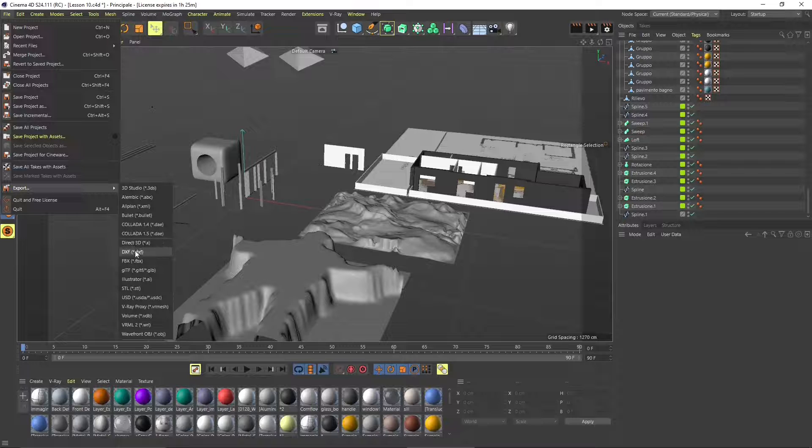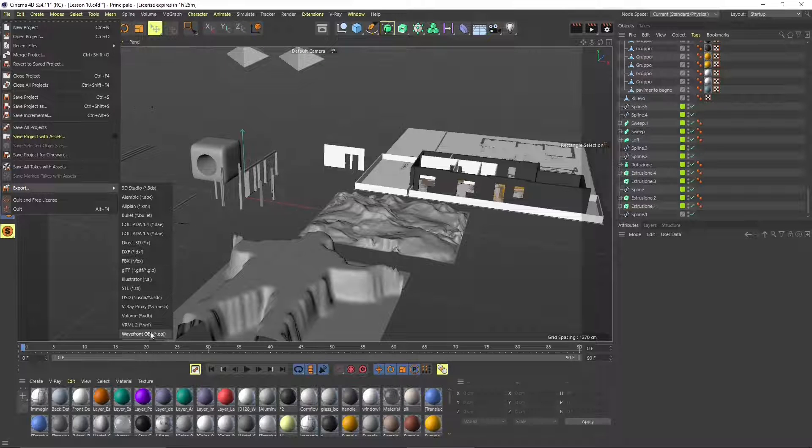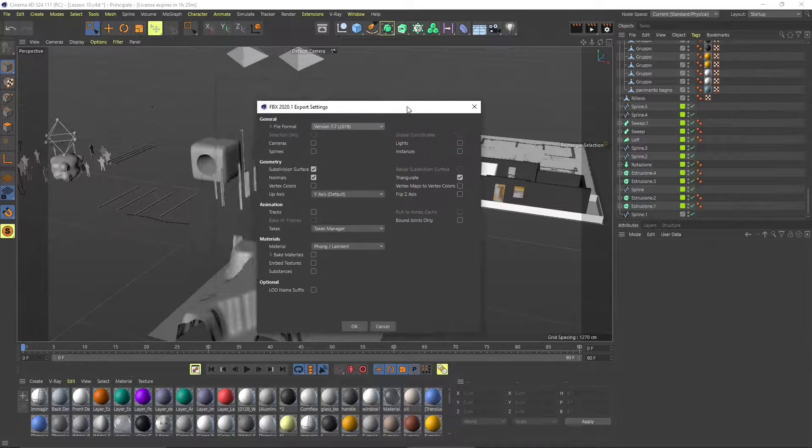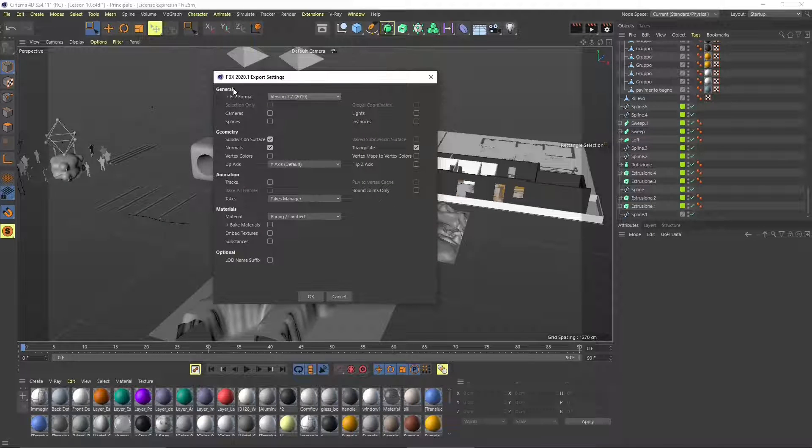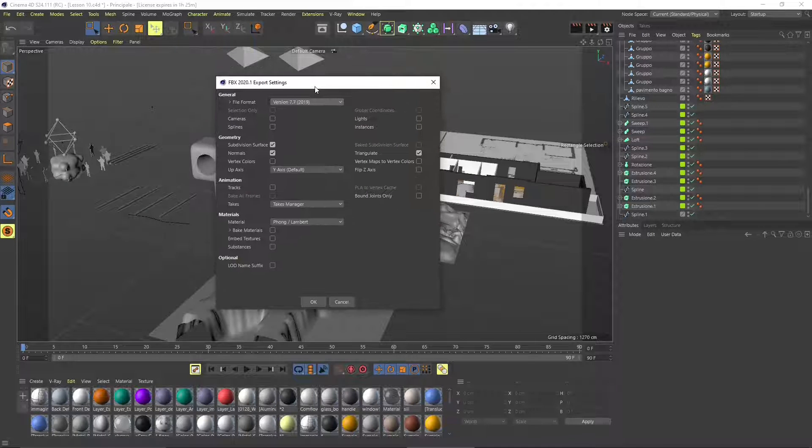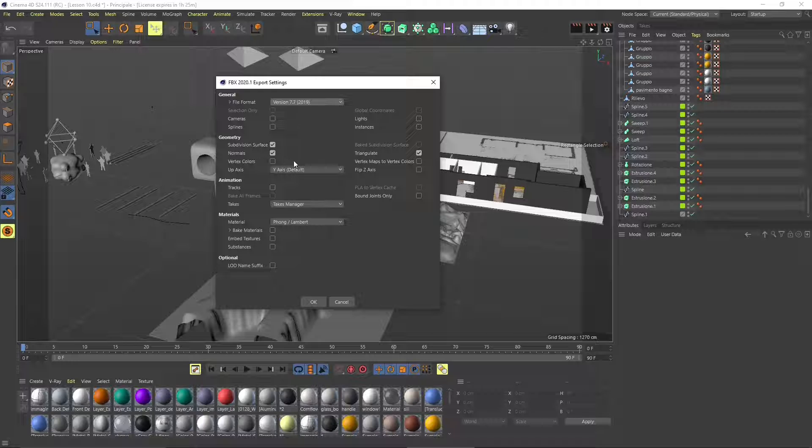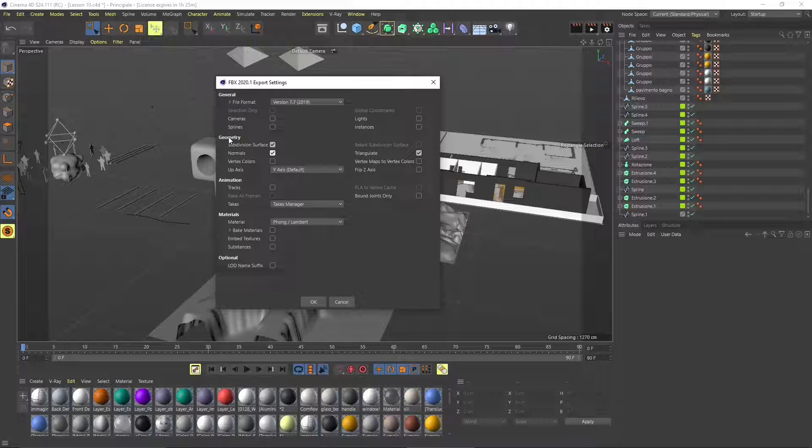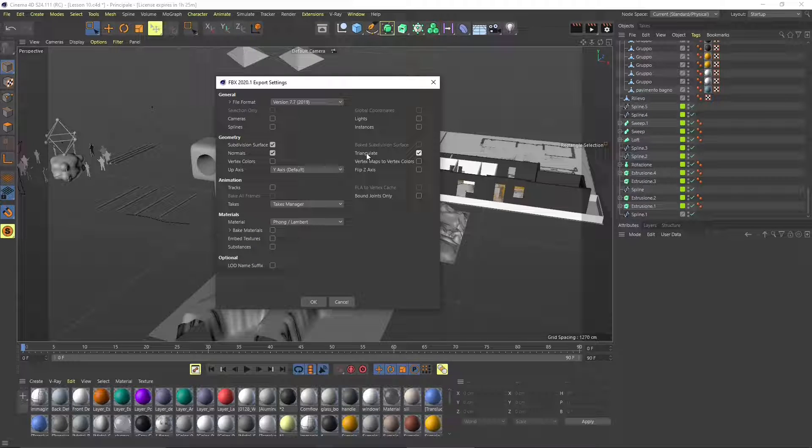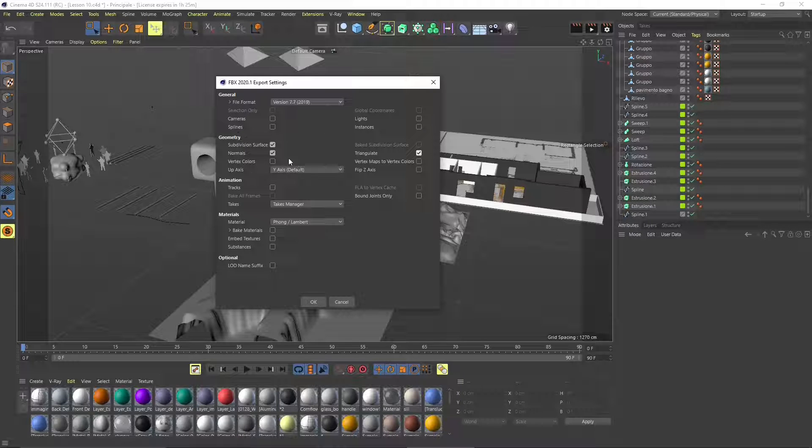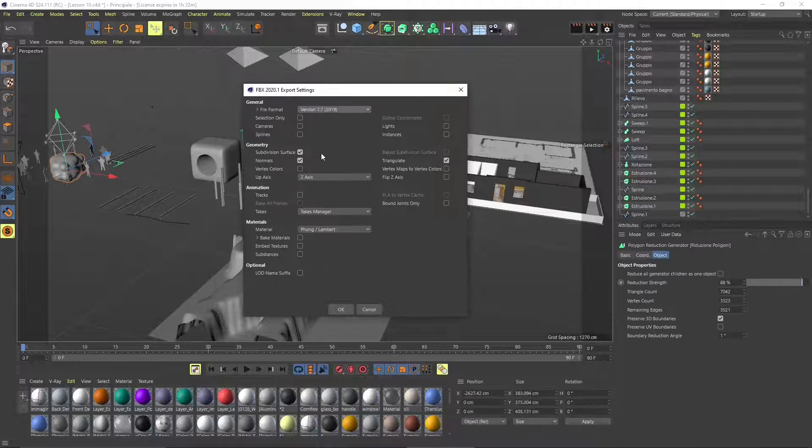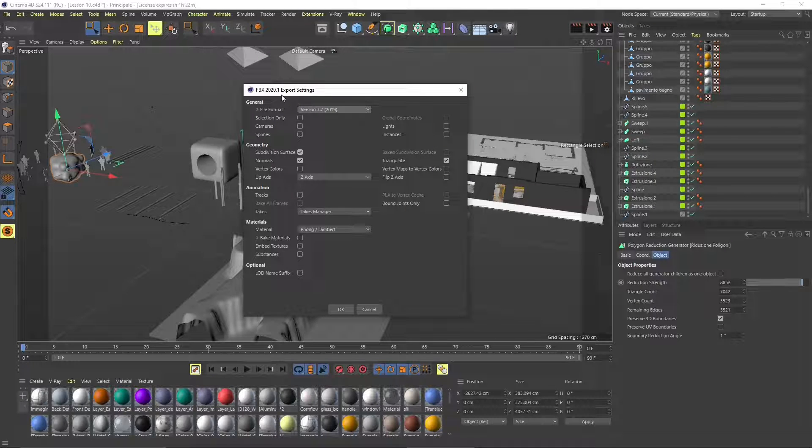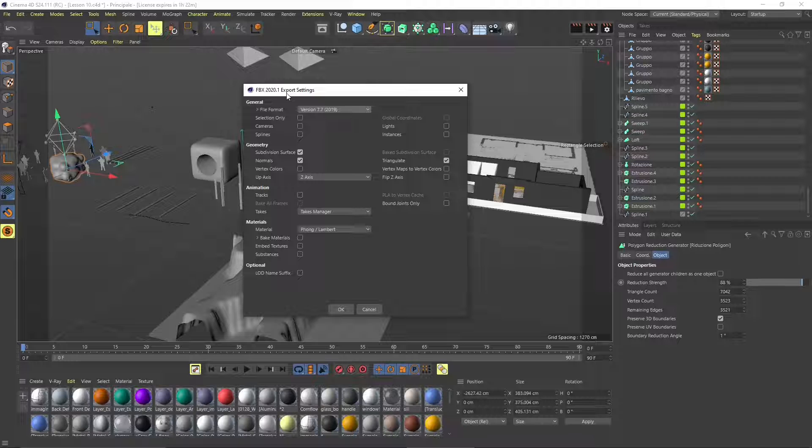We're going to export and select the formats that we can use to export in Blender. I usually use the FBX, this is probably the best, but I always do some tests. For geometry, you can select subdivision surface or normals, or if you want to triangulate, which means you're going to convert the polygons into triangles.